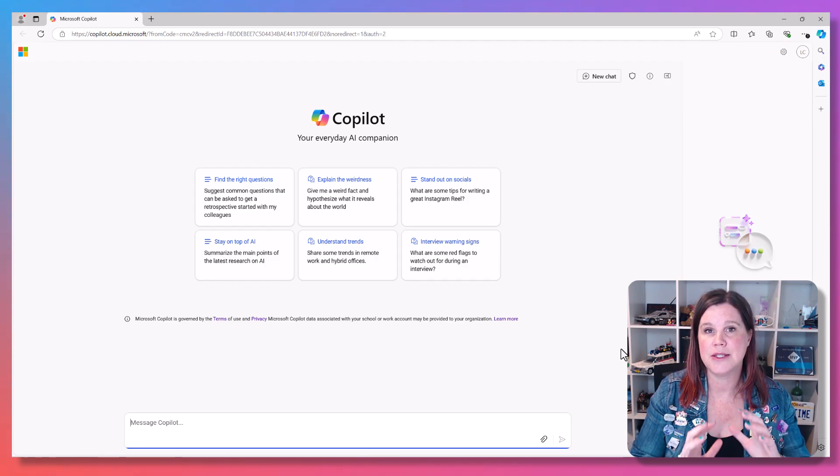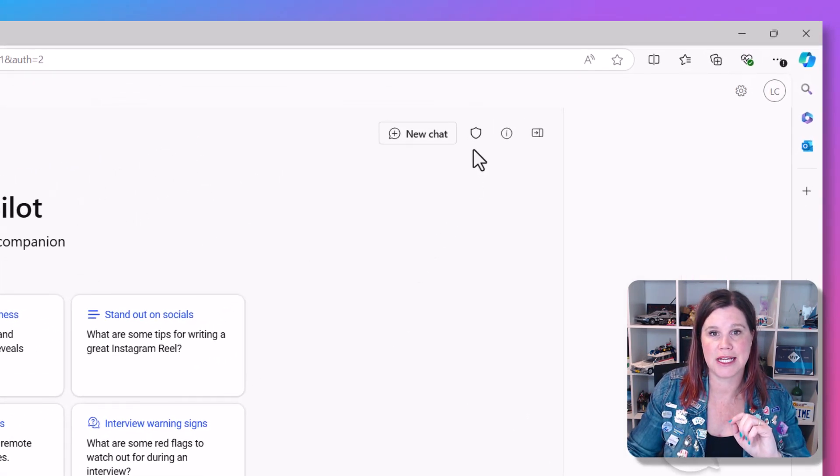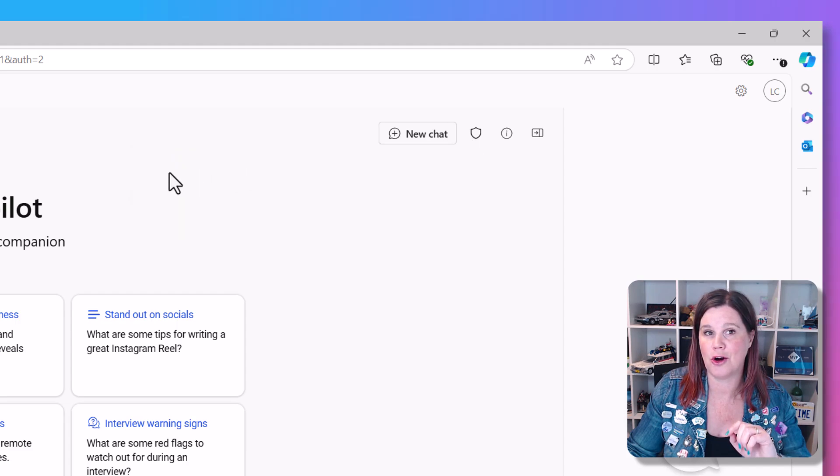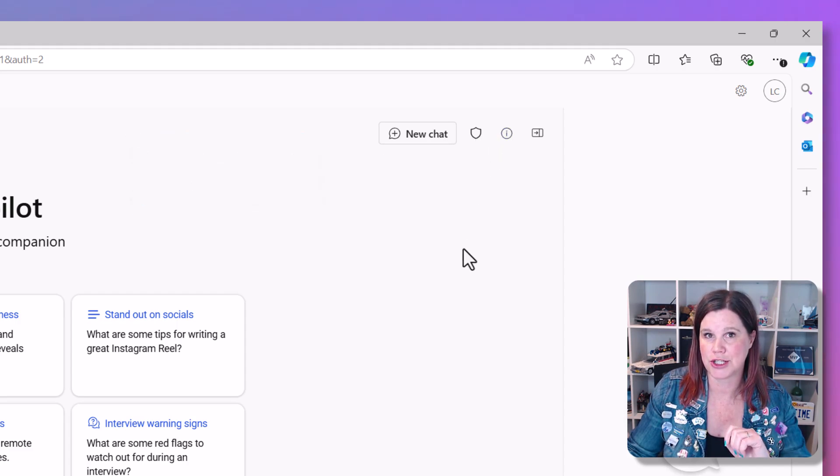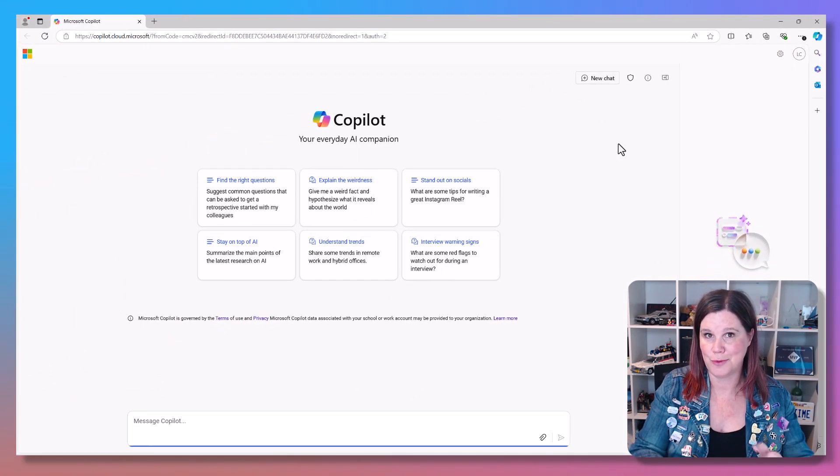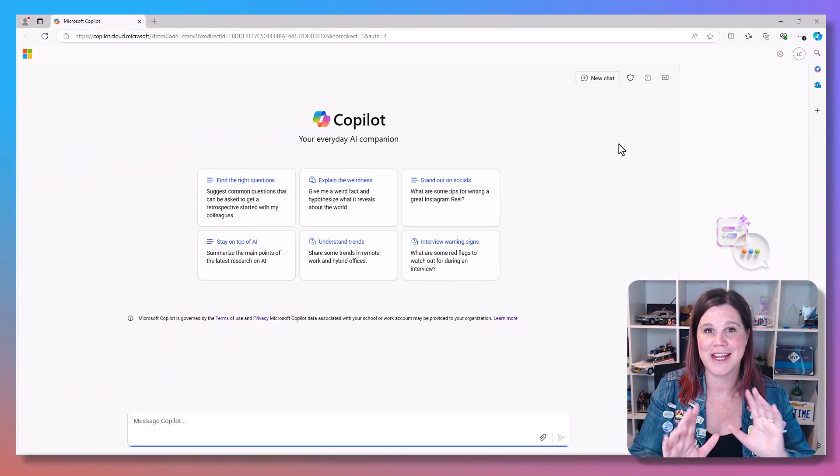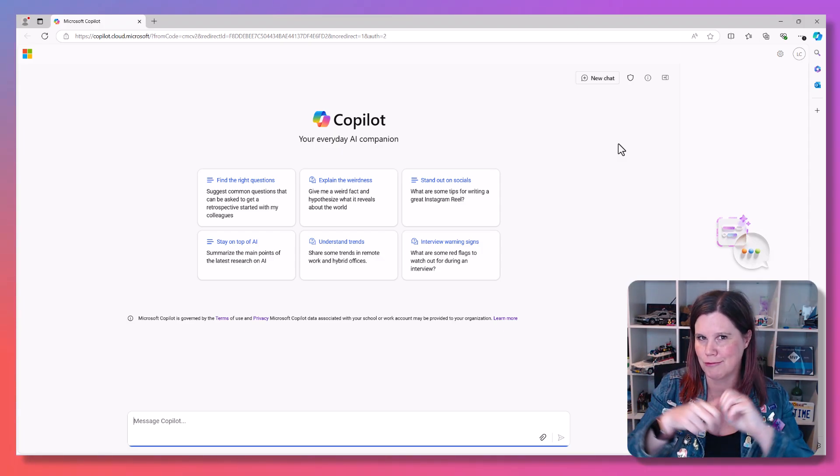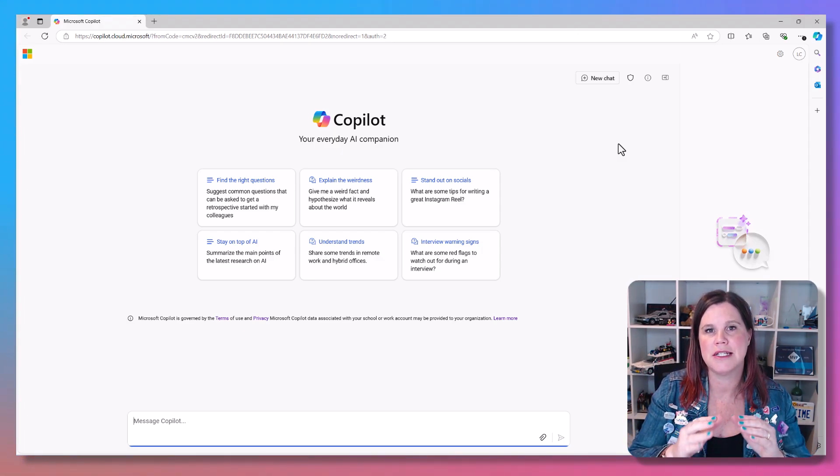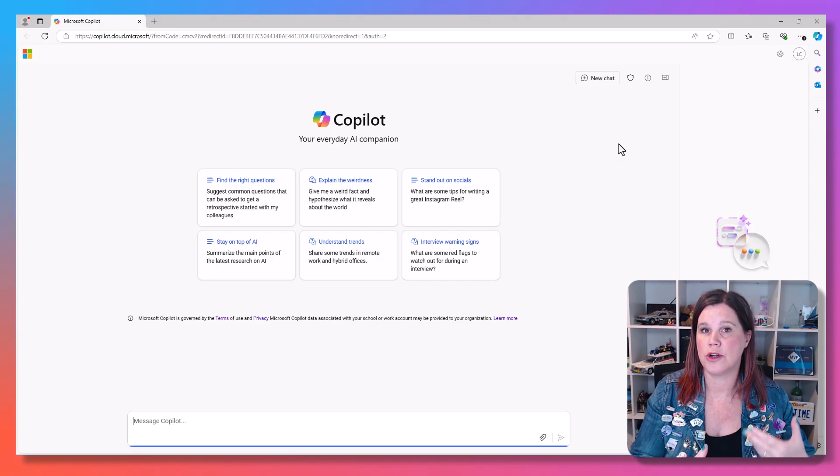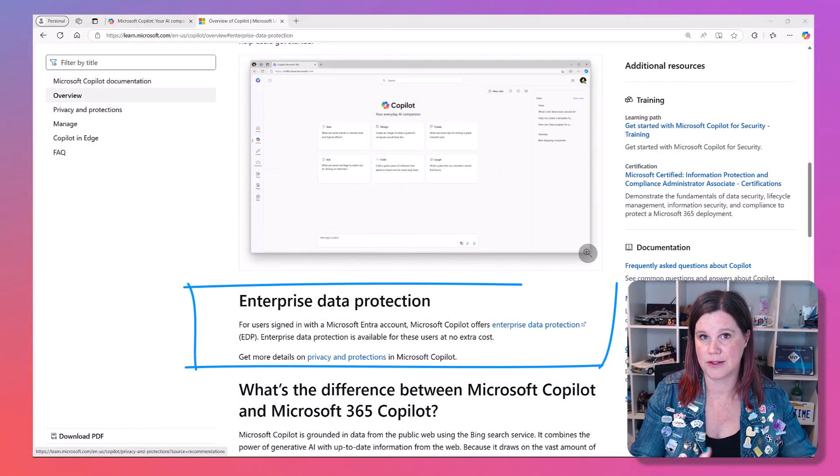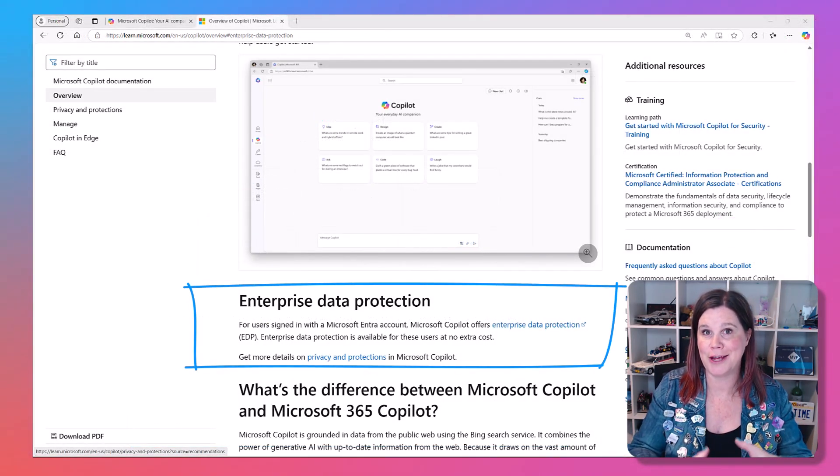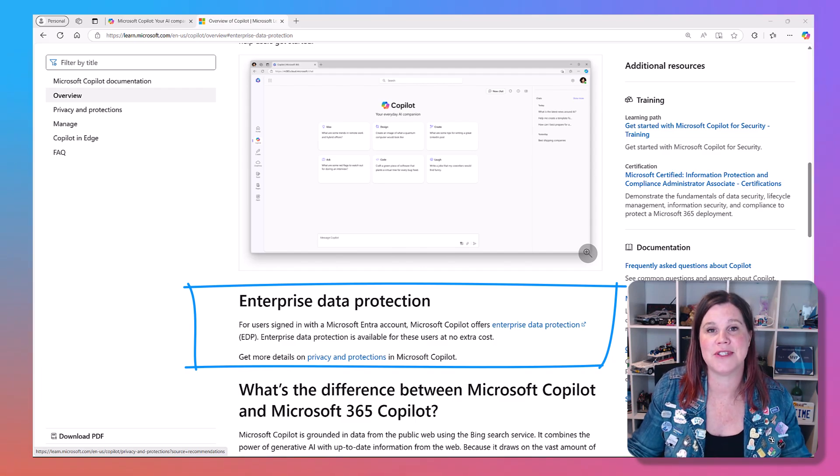This one is commercially protected. And you can tell that because it's got this little security thing here. When I hover over that, it says enterprise data protection applies. This version is free as long as you've got a work or school account. So your organization is already paying for some Microsoft services underneath.